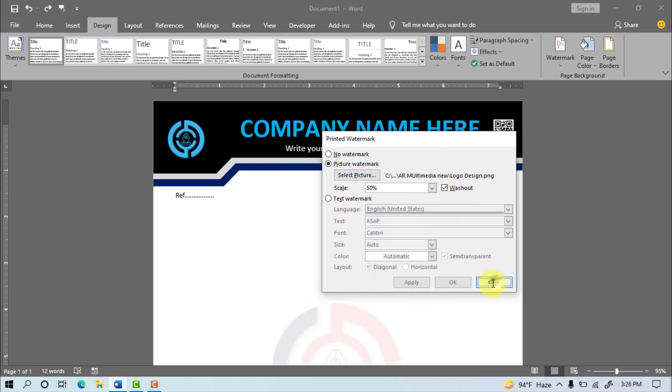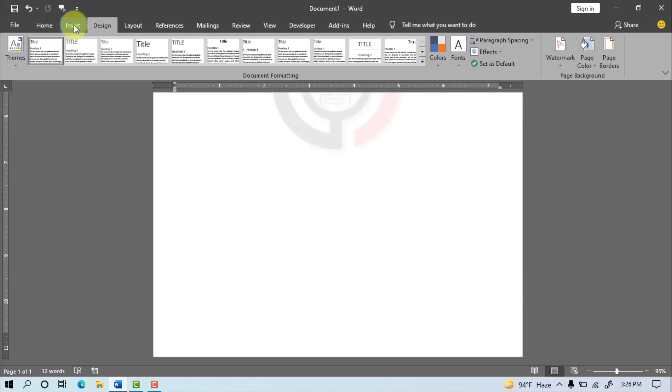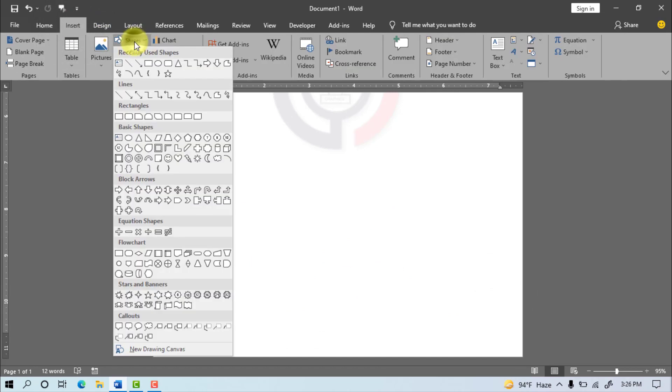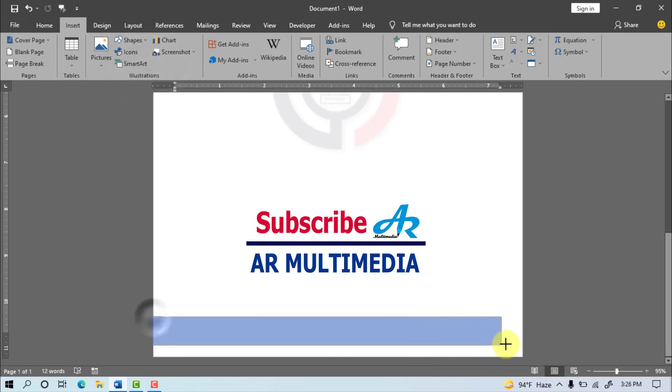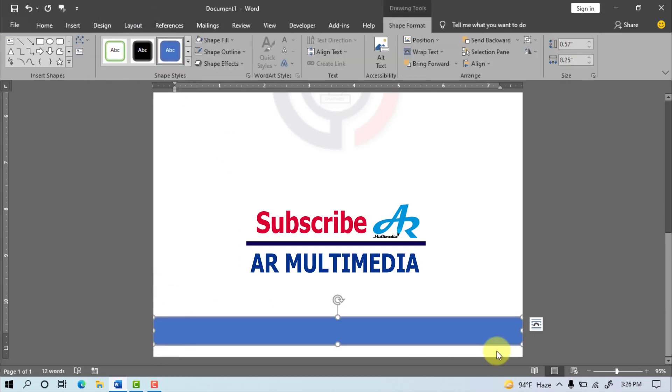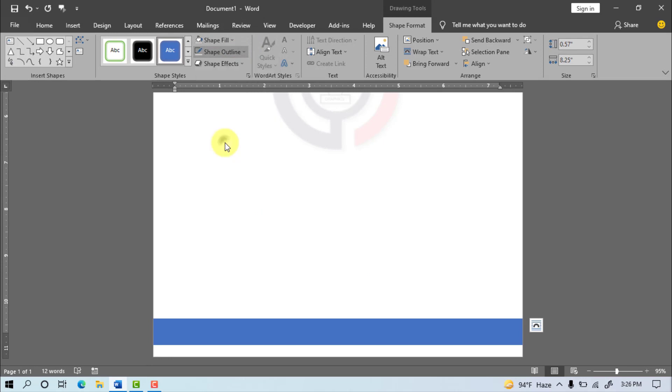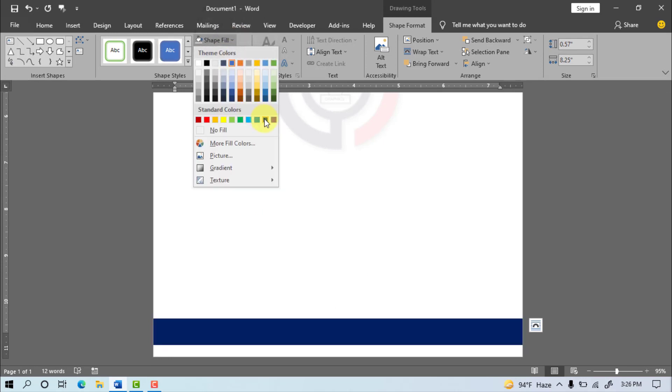Again go to Insert Menu, and select Shape with a rectangle, draw the shape on the bottom of page. Go to Shapes Outline, no outline.